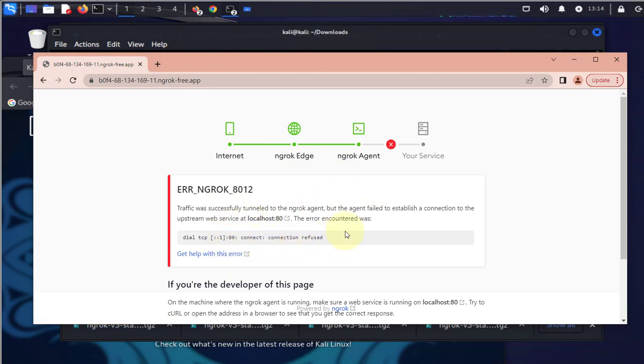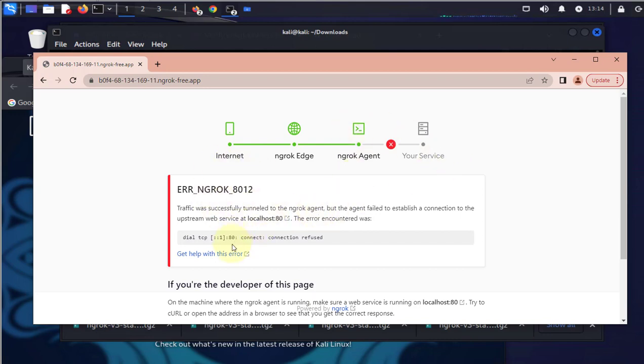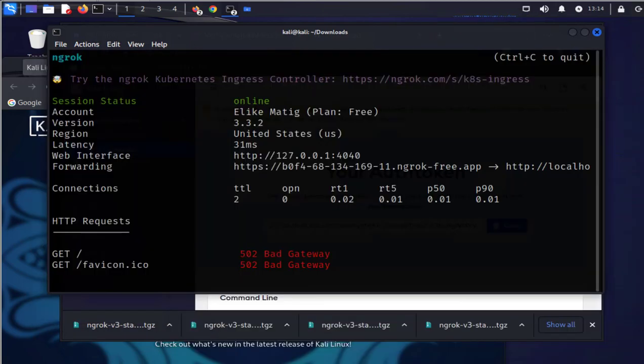The connection was refused even though it was successfully tunneled to the ngrok agent. This is normally because the actual server is not running. What we'll need to do is check the status of the server.